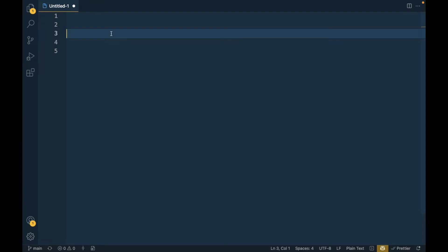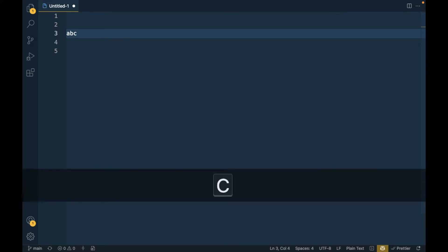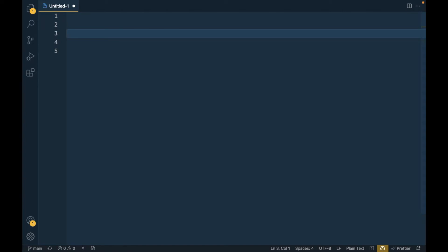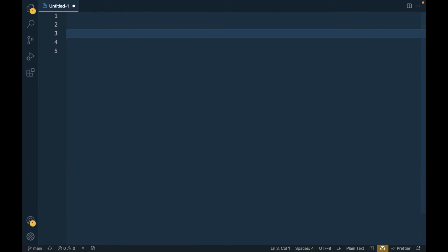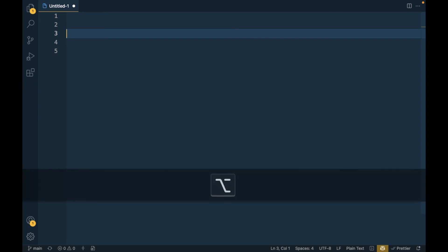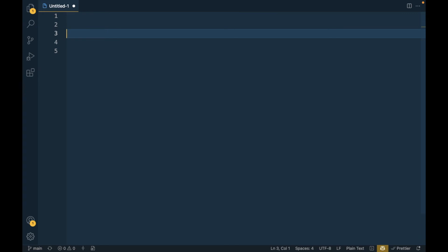In screencast mode, whatever key you press it will display that key on screen. For example, pressing A, B, C will show them. You can show people the keys you are pressing — like Command, Shift, Option, and combinations. This is very simple and provided by VS Code by default. That's the tip for the day, thanks for watching.